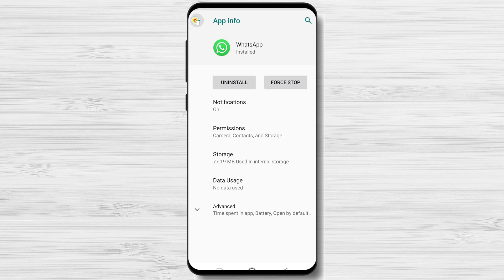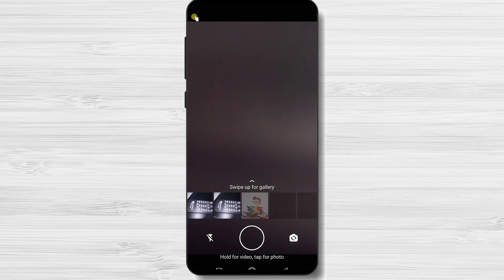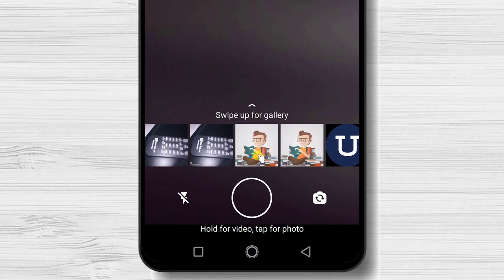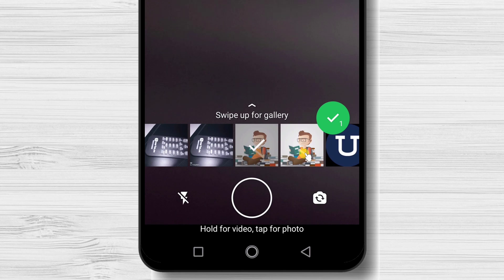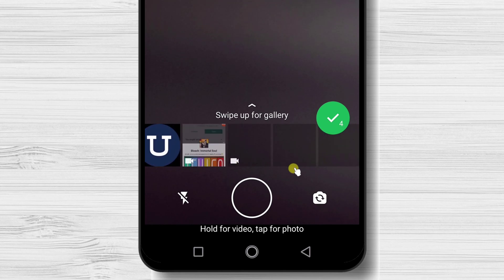You will be able to post now a status. Let's select some photos. You can choose videos. You can take a picture now or a video for the status.